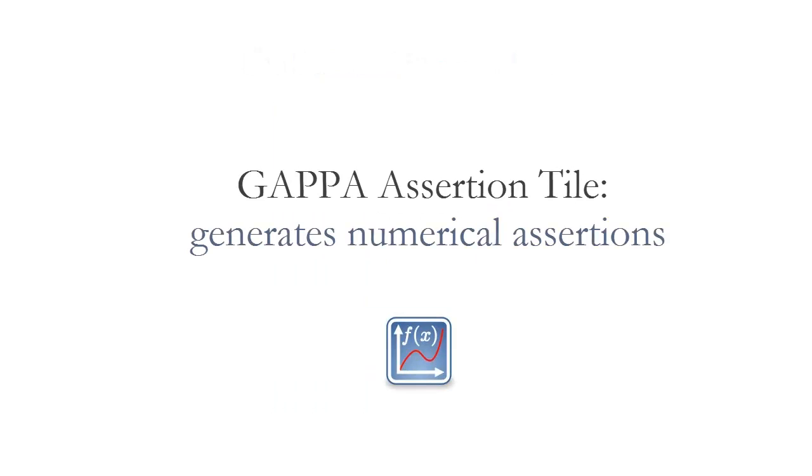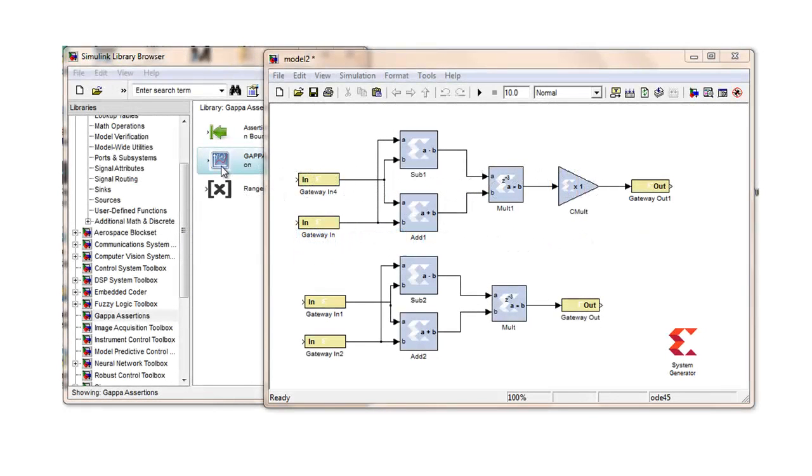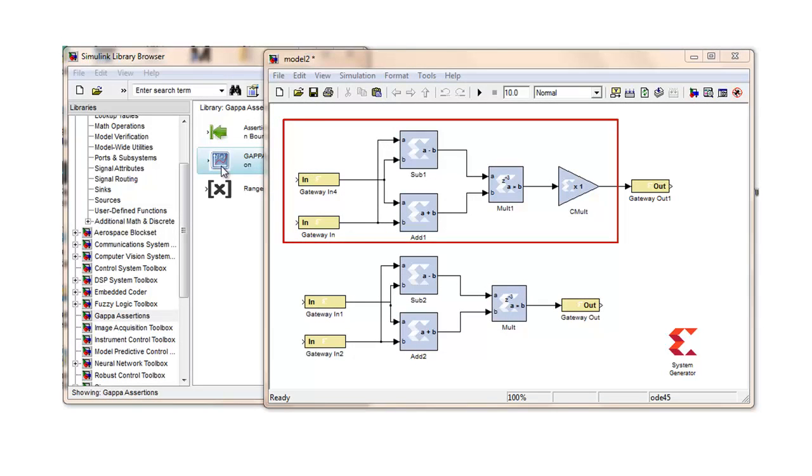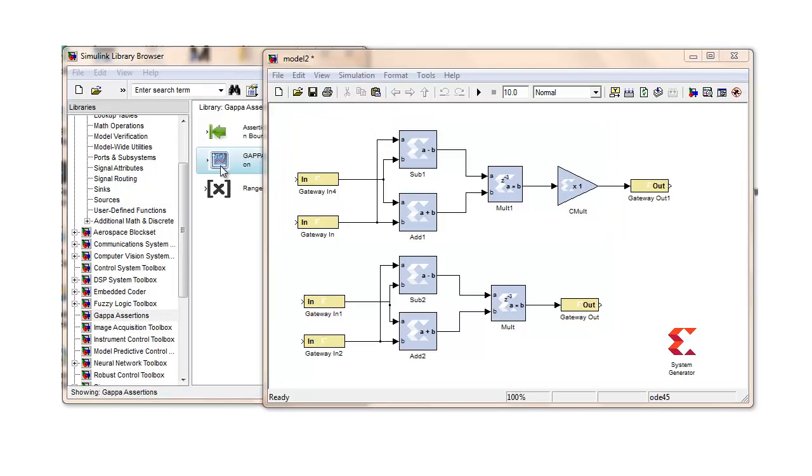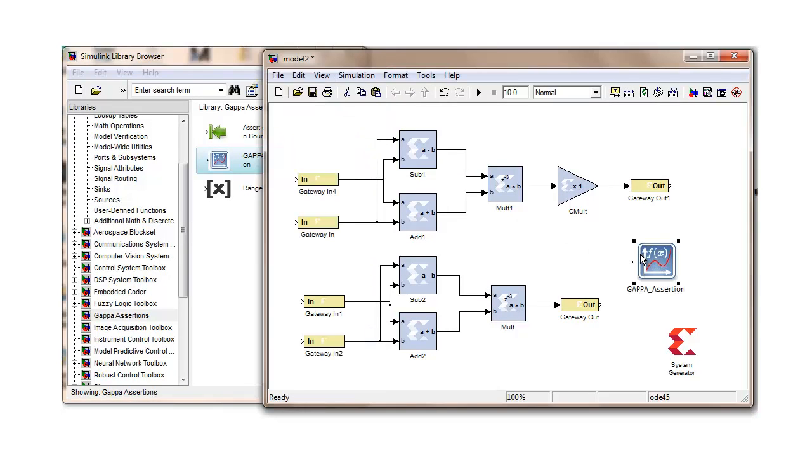Components of the GAPA library may be used like so. A GAPA assertion tile is the main block used for generating assertions. We first identify the region of interest in the design that numerical assertions are required on. The GAPA tile is then connected to the output of this region. Double-clicking the GAPA tile executes the region analysis and displays the GAPA result back on screen.